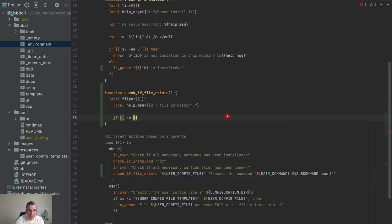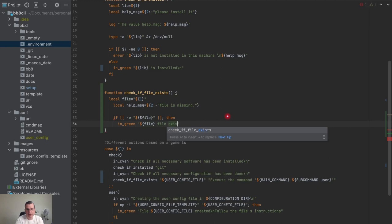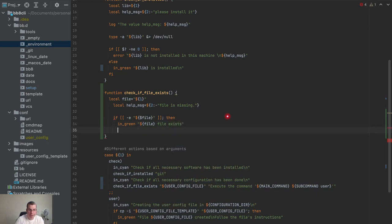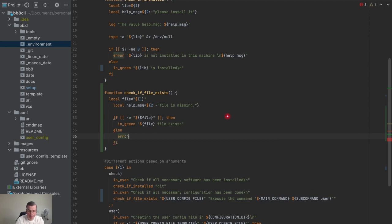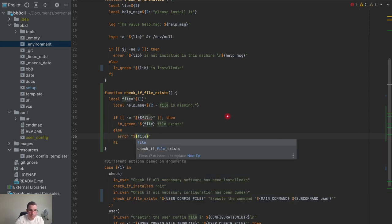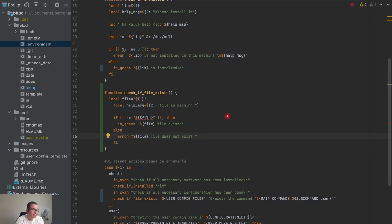Using dash-e, I'll be checking the variable sent as a parameter. If the file exists, I output in green a message saying 'file exists'. If it does not exist, I output an error saying 'file does not exist', break a line, and pass the help message.